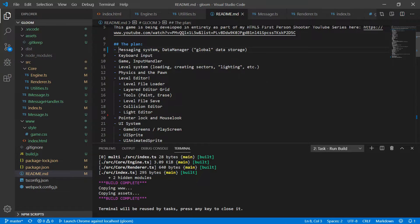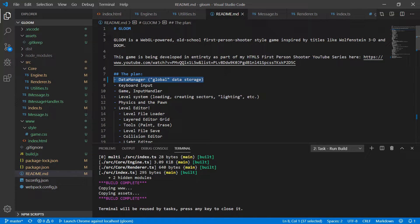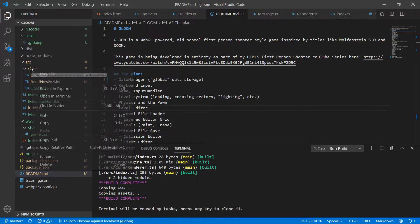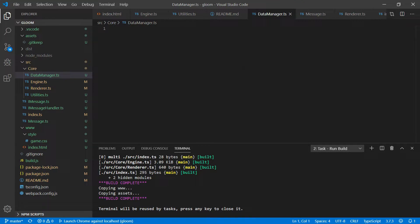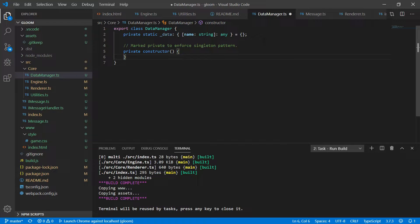In our plan we can move our messaging system to done. The next thing to tackle is going to be the data manager — another super lightweight class. Under core we'll create a new file called data-manager.ts and export a class called DataManager. Similar to the messaging system we're going to create an internal dictionary, only this time it takes a string for the key and any for the value type. We'll mark the constructor private to enforce a singleton pattern. Singletons do have their place, and this is one of them — we want to keep everything static and prevent instantiation in code.